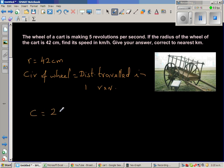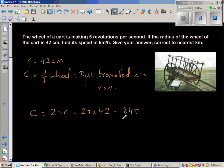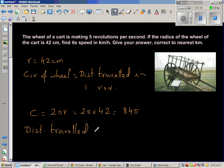So let's first find the circumference. The circumference is 2πr, so this is 2π times 42, which is 84π. We are not finding the numerical answer yet. Therefore we can say the distance traveled in one revolution is 84π centimeters.